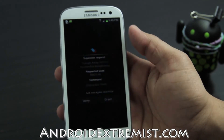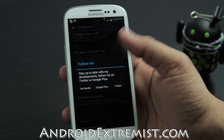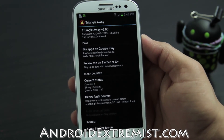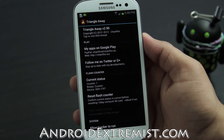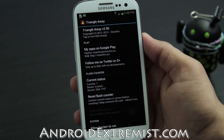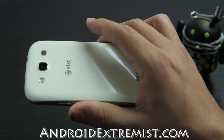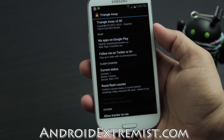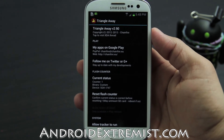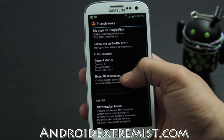Give it SuperSU or Superuser permission. Follow Chainfire if you haven't yet. Here it shows the current stats: counter one, binary custom. It's not stuck — it's supposed to show that. It will also show your device model. I'm using my AT&T Galaxy S3 to demonstrate this. This will work on any Galaxy S3 or any Samsung phone that this application supports.